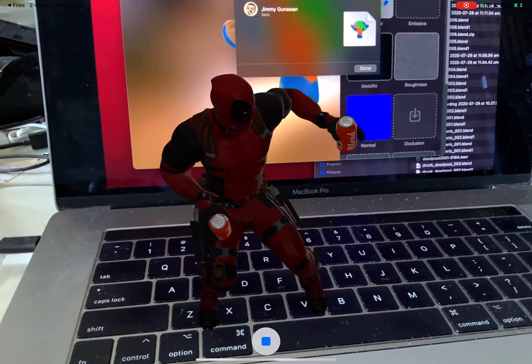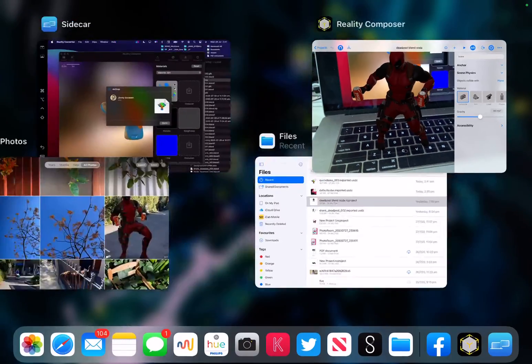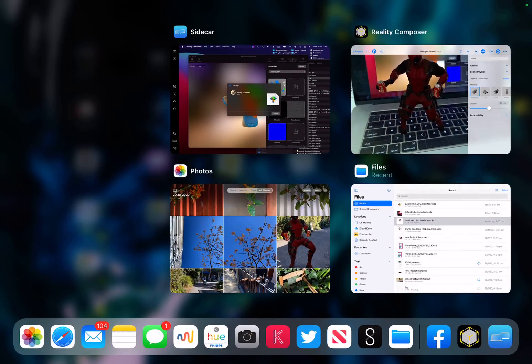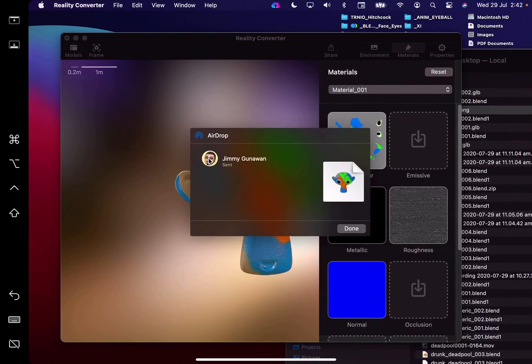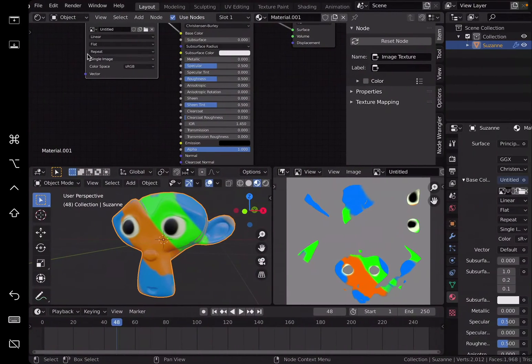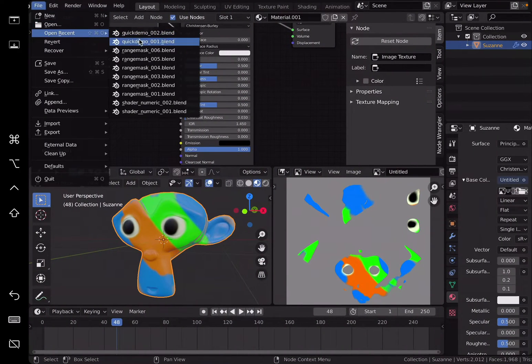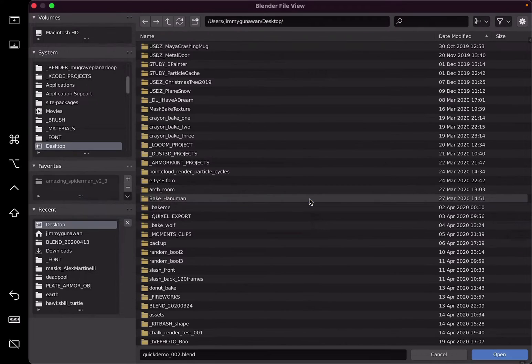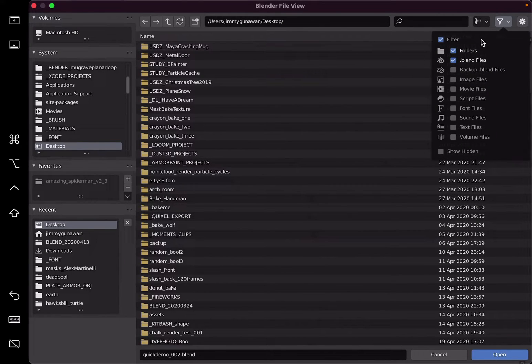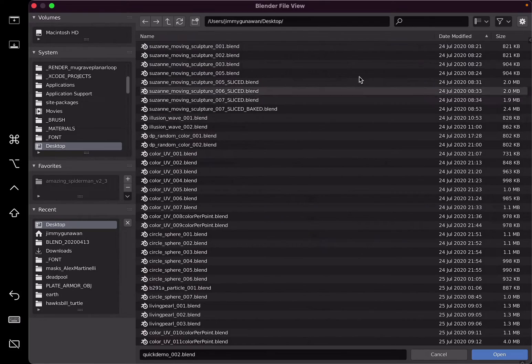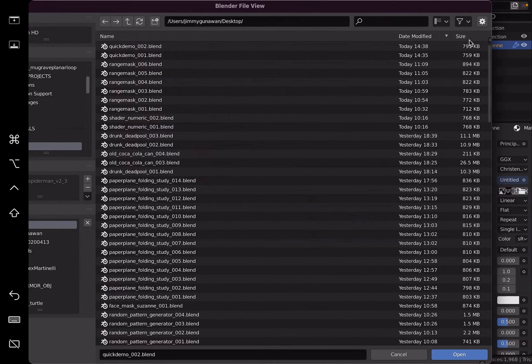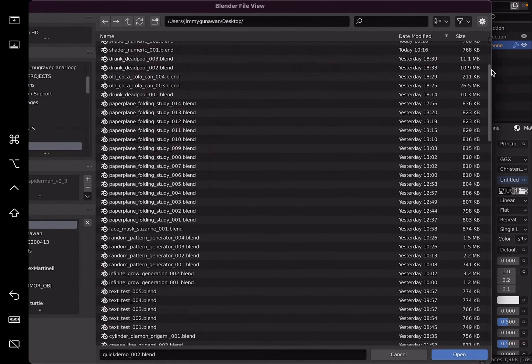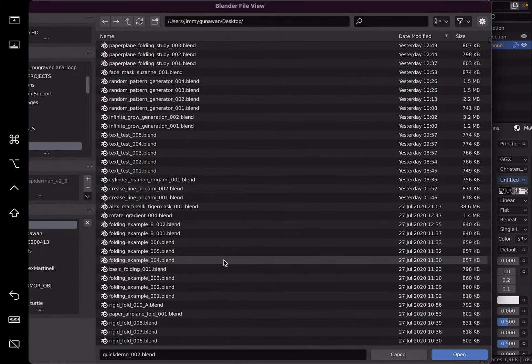It's actually coming from Blender. If I show it to you the original file. So go back to Sidecar. So you pretty much know the basics now. Let's see if I have the Deadpool file here. This asset was from Sketchfab.